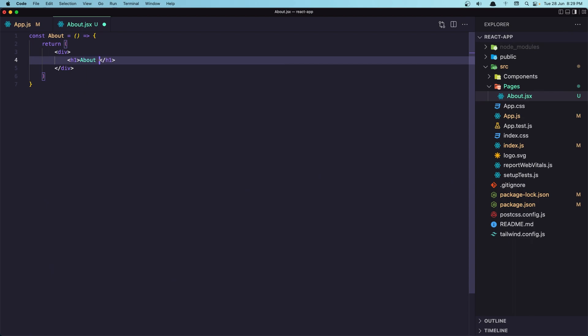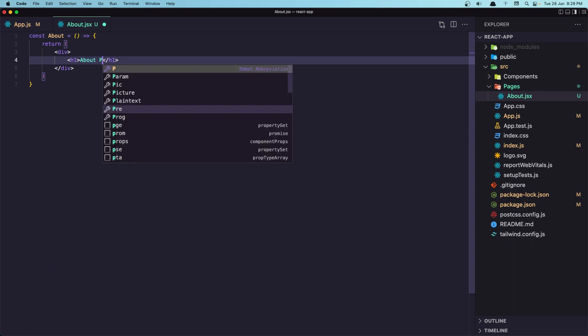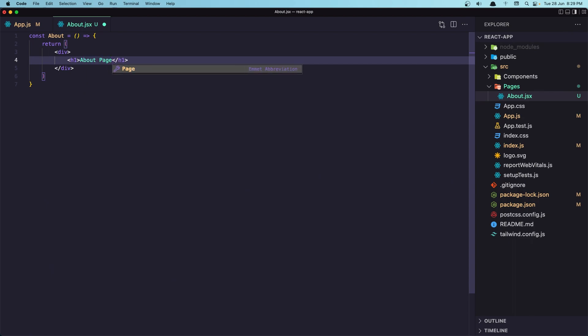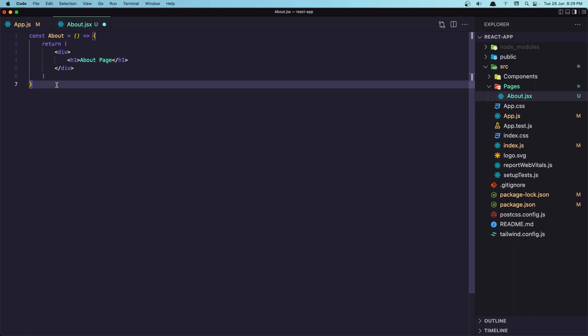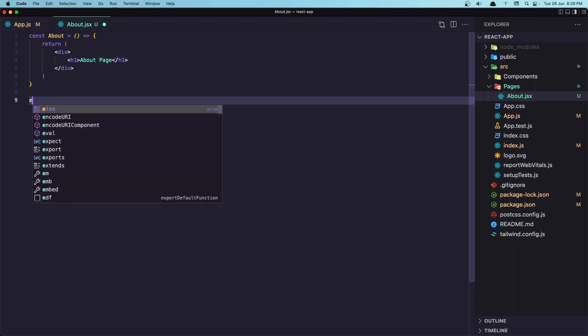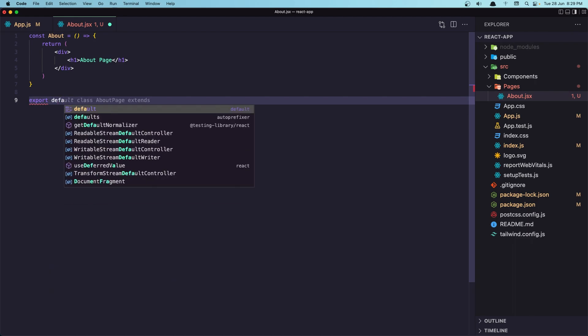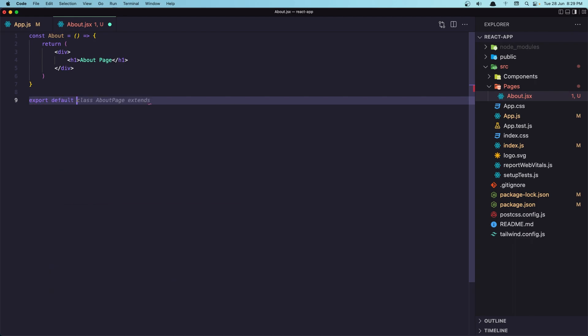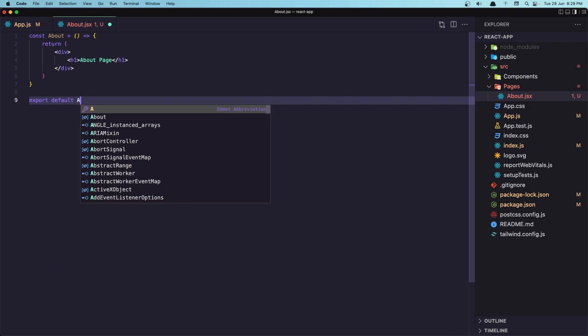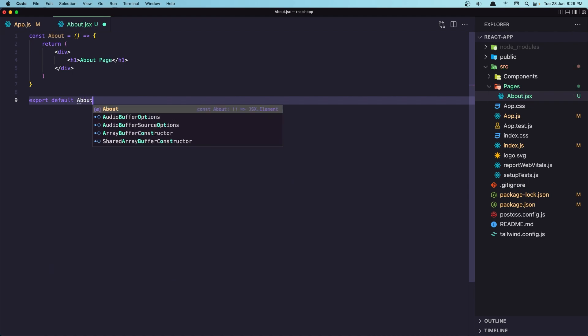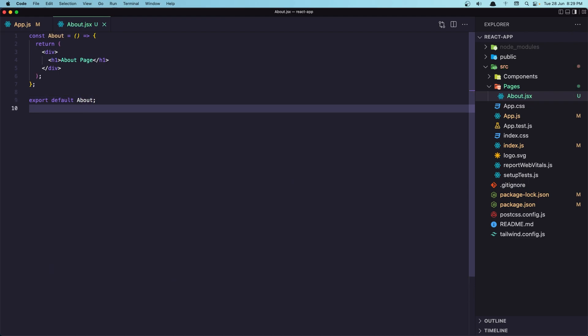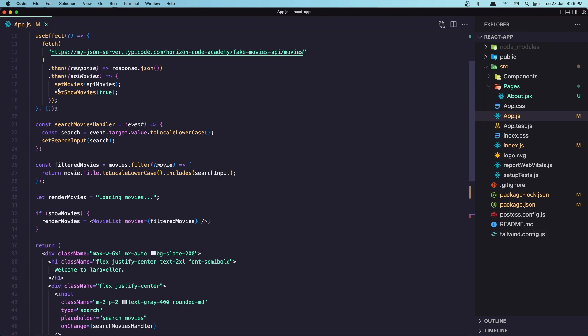And we need to export default this one. Export default the about page, so about. Like this. Save, close this one.